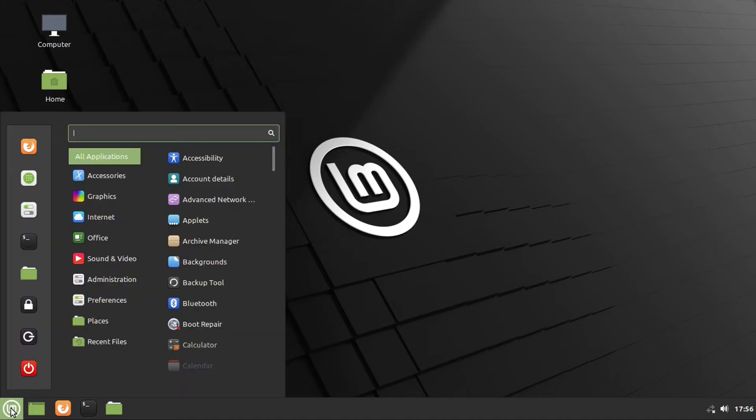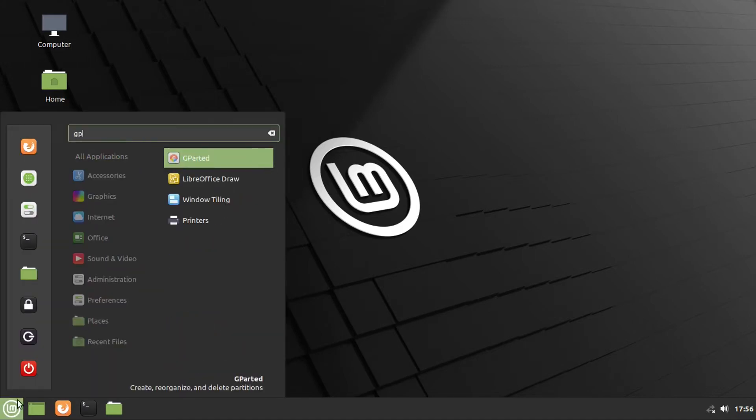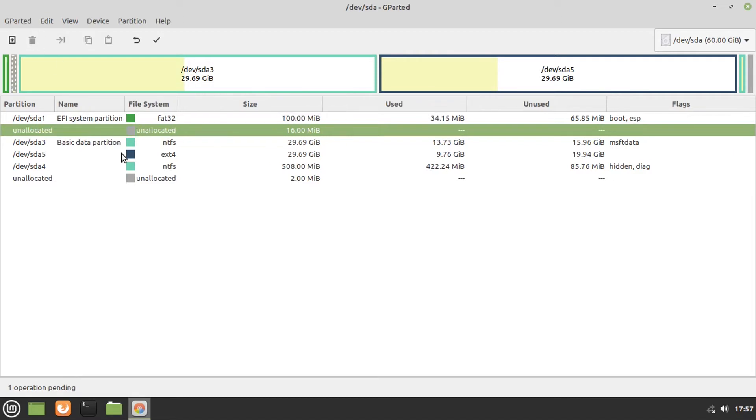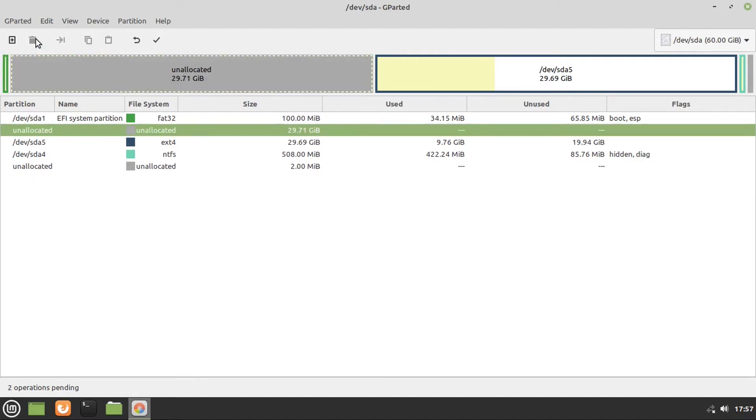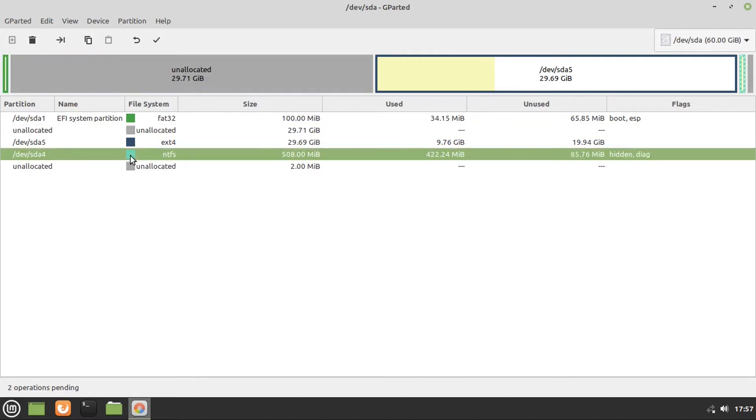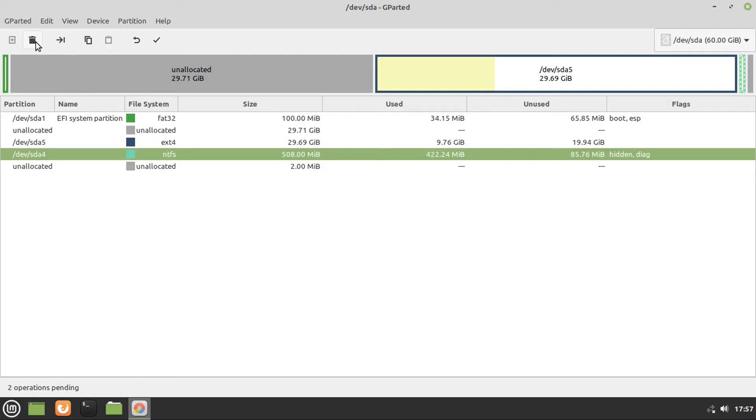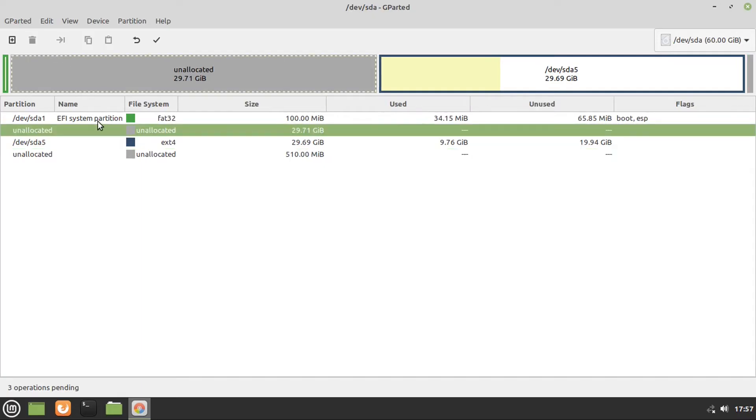Then you're going to want to go into gparted, and then you're going to want to delete the Microsoft reserve partition, and the basic data partition, or your NTFS partition. And if you have an extra NTFS partition, it's safe to delete that as well. Now, if you have a UEFI BIOS, you have what's called an EFI system partition. Do not delete this partition. If you do, your computer will refuse to boot.